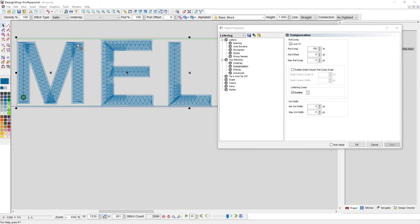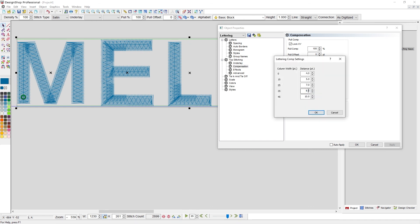If you need to adjust how much this compensates, you can always click on the ellipsis beside the enable checkbox to get the ranges and the amount for which it compensates. So with pull compensation, pull offset, minimum and maximum column widths, and lettering comp, you can compensate for the push and pull of stitches in your embroidery.